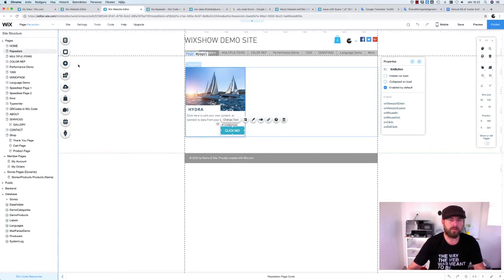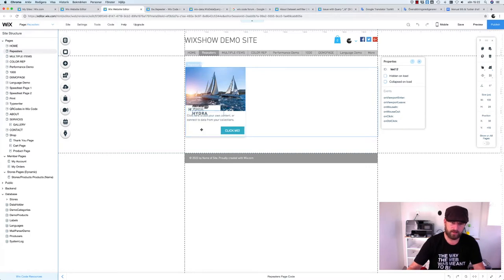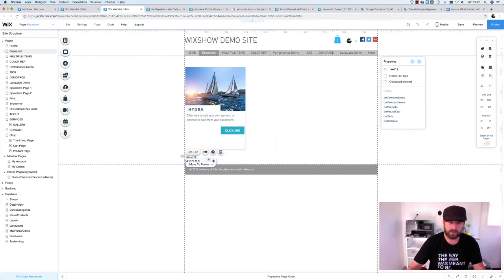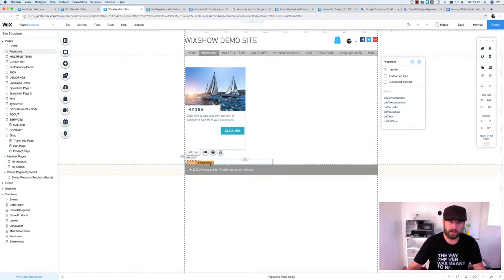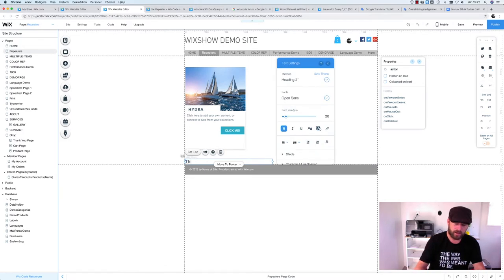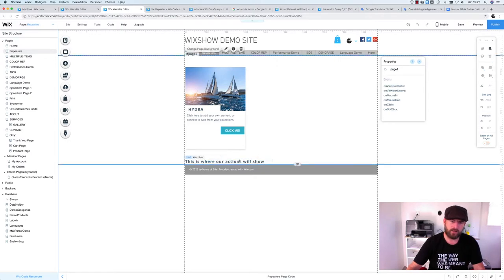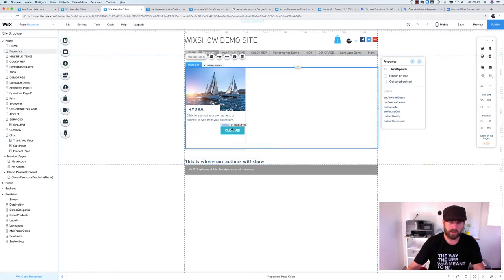Outside the repeater, I'll copy an element and drag it outside the repeater, placing it below. I'll name this element 'action' — this is where our actions will display. We'll use this field to show what happens when something is triggered, and we'll change this text to 'action test' just so you can see it.